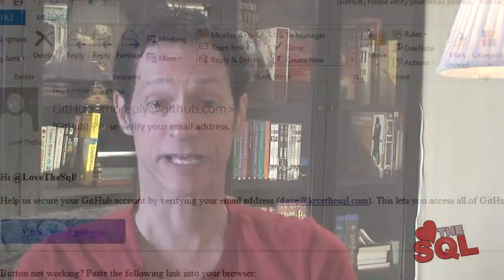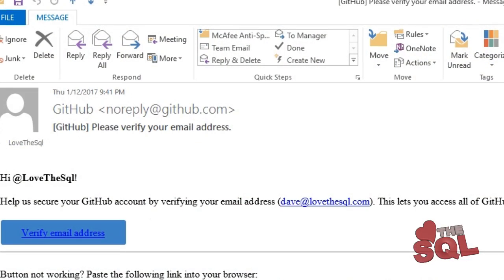You should receive a verification email. Be sure to verify your email to fully activate your GitHub account.